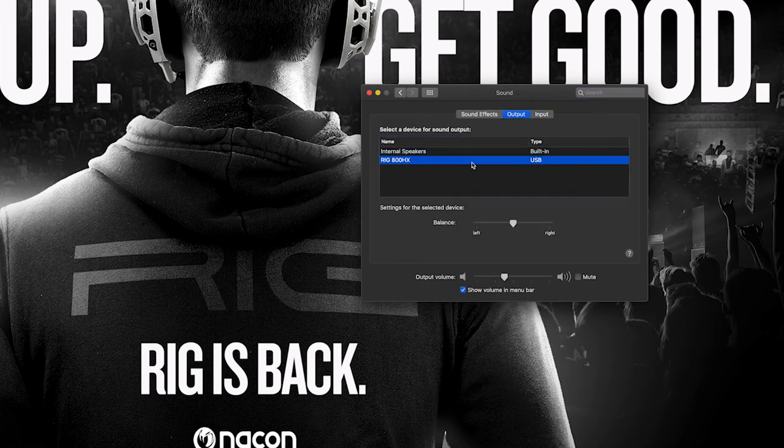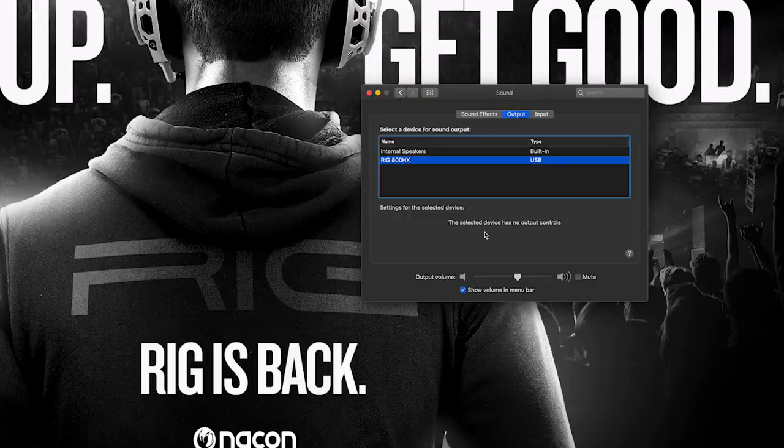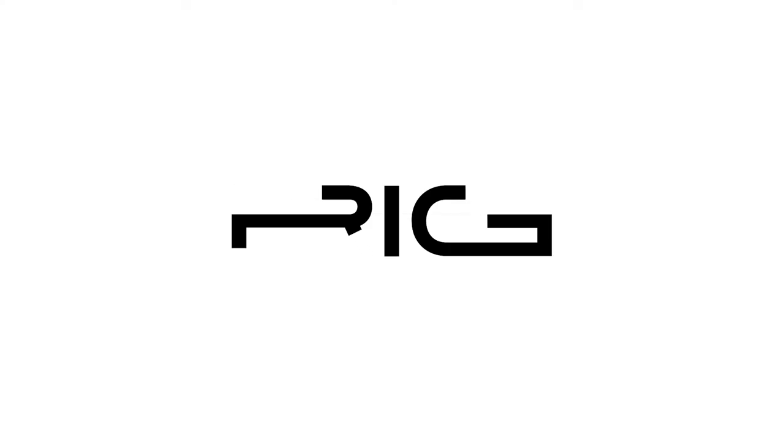Now you're all set up with your wireless RIG headset for PC or Mac.